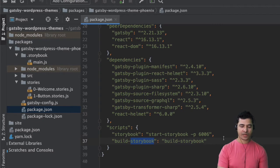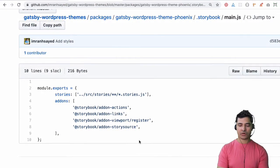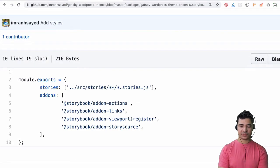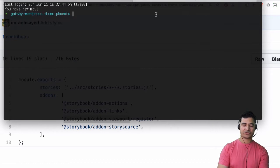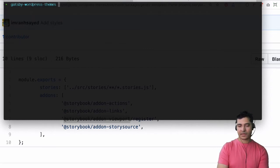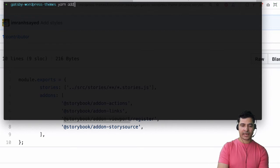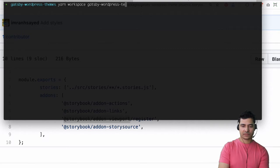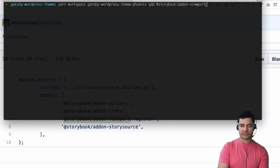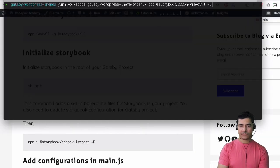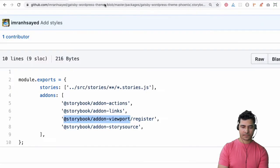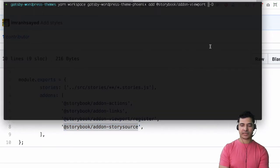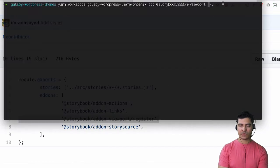Great so we just need to add some configurations for this to be functioning well with Gatsby. We just need a couple more packages as well. The first package we want is the viewport okay so we need to install that. I'll go back to our root directory because we're using yarn. I'm going to say yarn workspace gatsby-wordpress-theme-phoenix and then add this particular package.